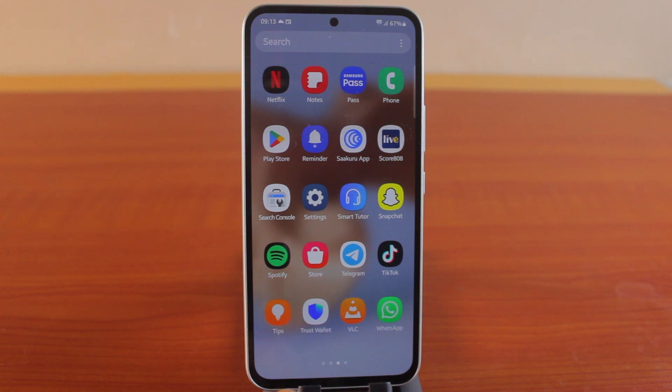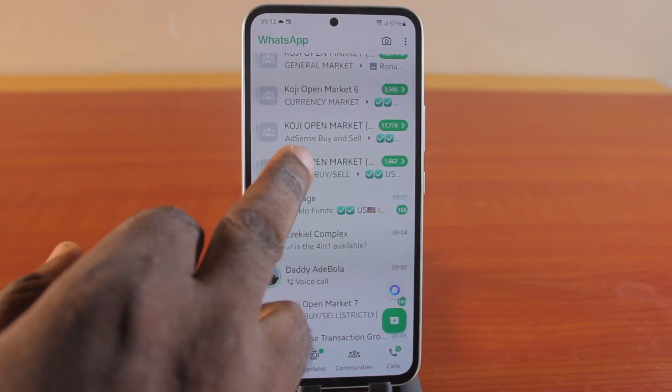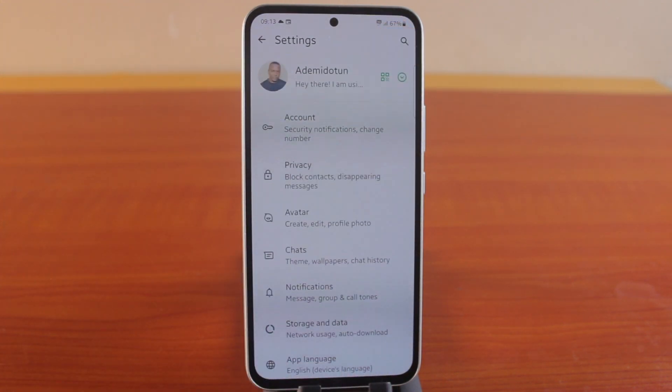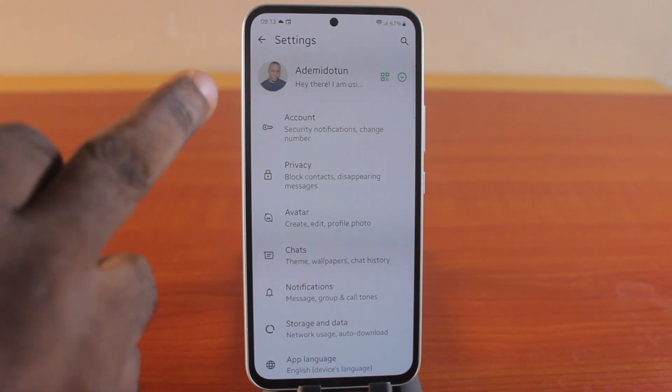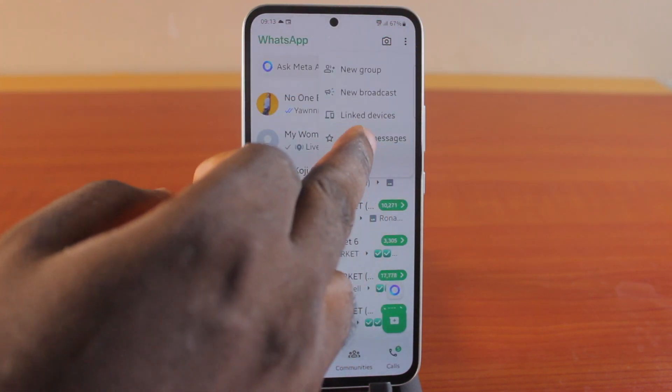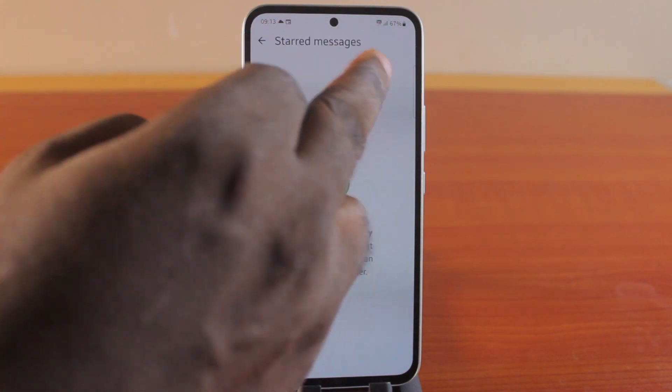The first thing you want to do is open the WhatsApp application and go to your WhatsApp settings page. You can do this on Android as well as on iPhone. If you're using Android, all you need to do is click on the three dots at the top right and click on settings.